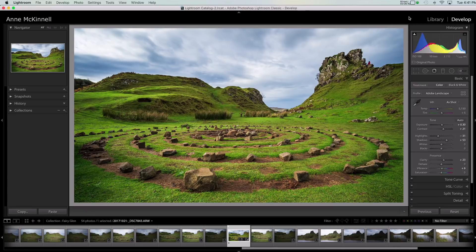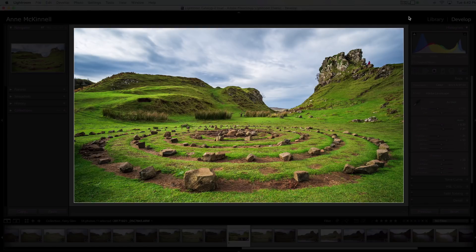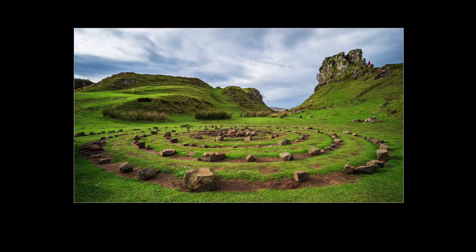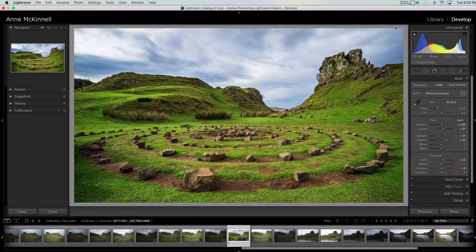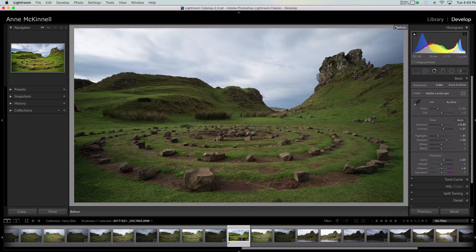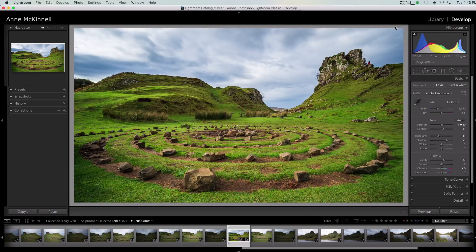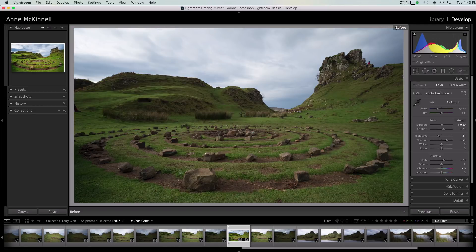Tip seven is the L key on your keyboard, which is for lights out. If I click the L key it makes the background go a little bit grey, and clicking it again makes the background go completely black — another way to view your image without any distractions. Tip eight is the backslash key on your keyboard. Click the backslash key and it will show you the before and after so you can see the result of all the changes you've made in Lightroom. Just keep clicking it to toggle before and after.